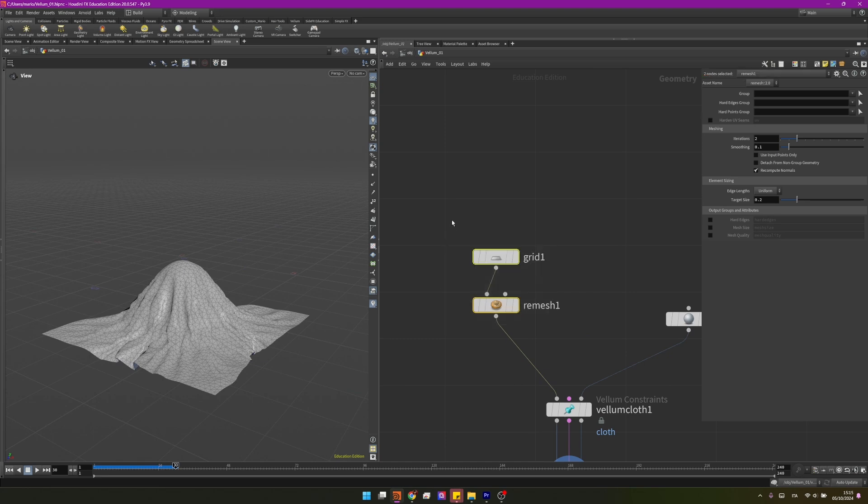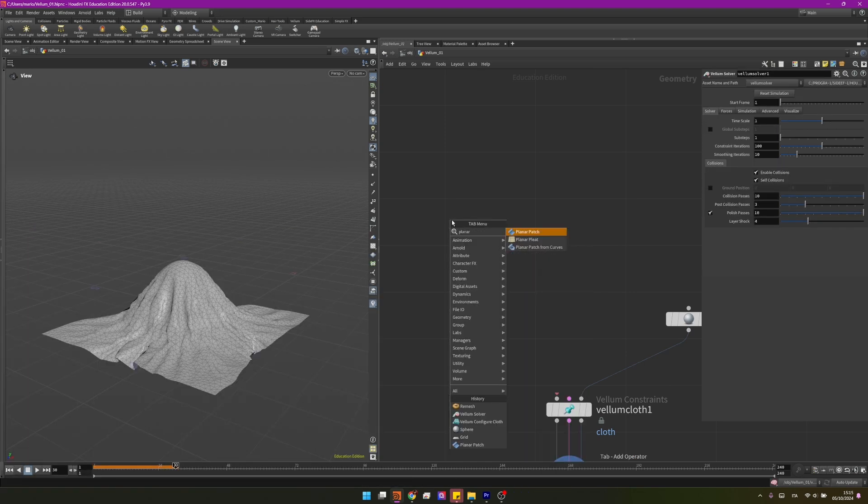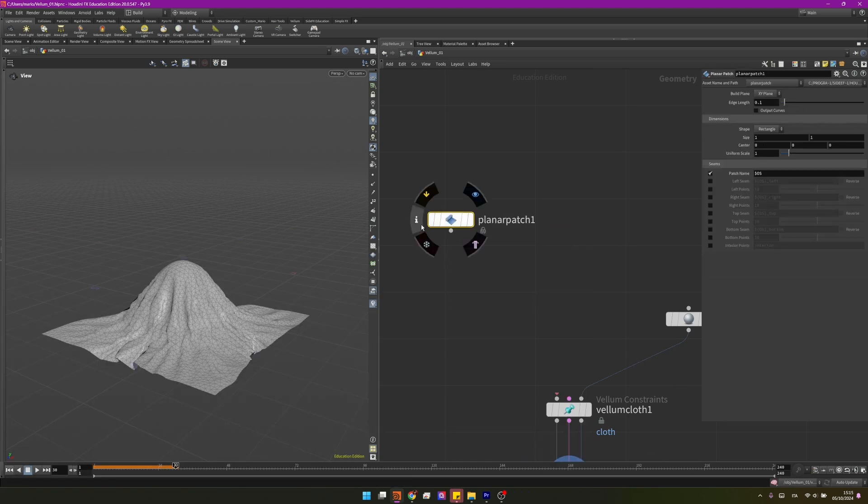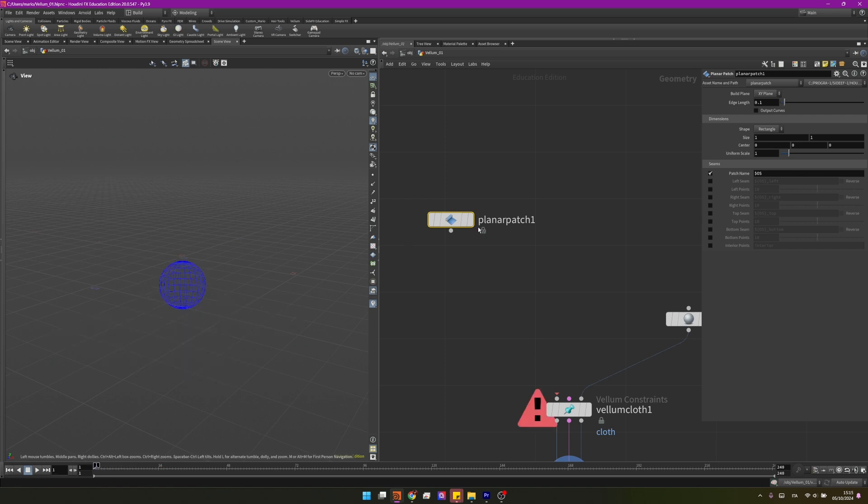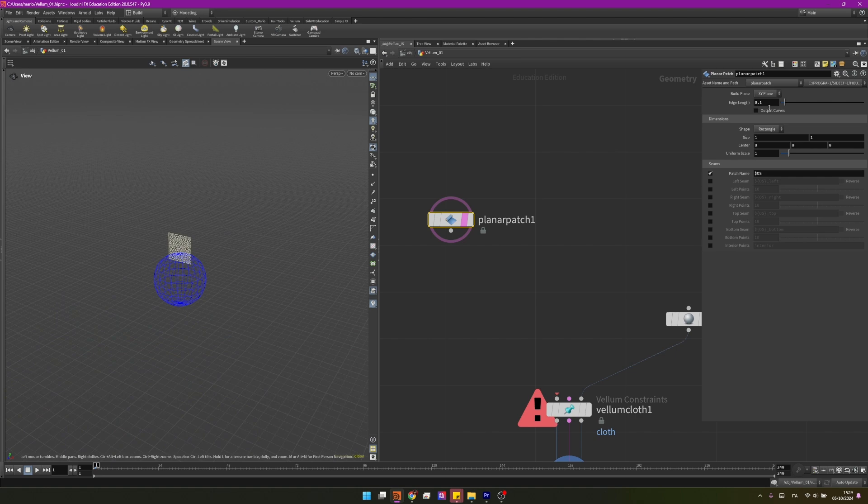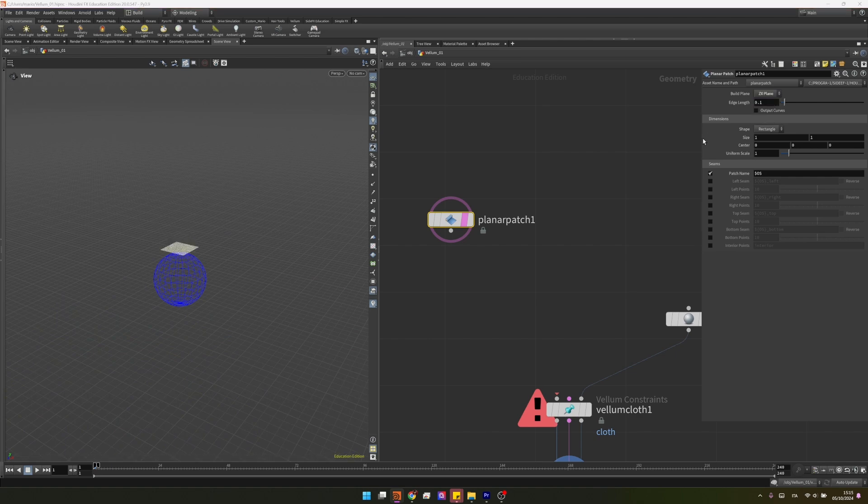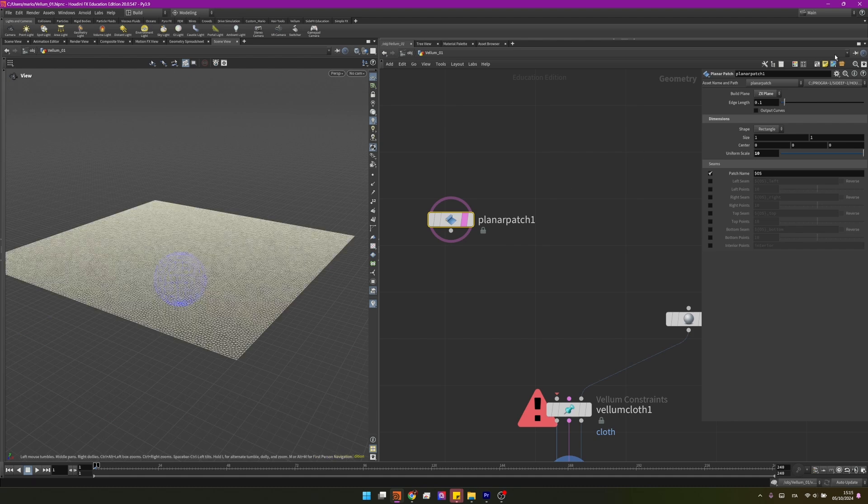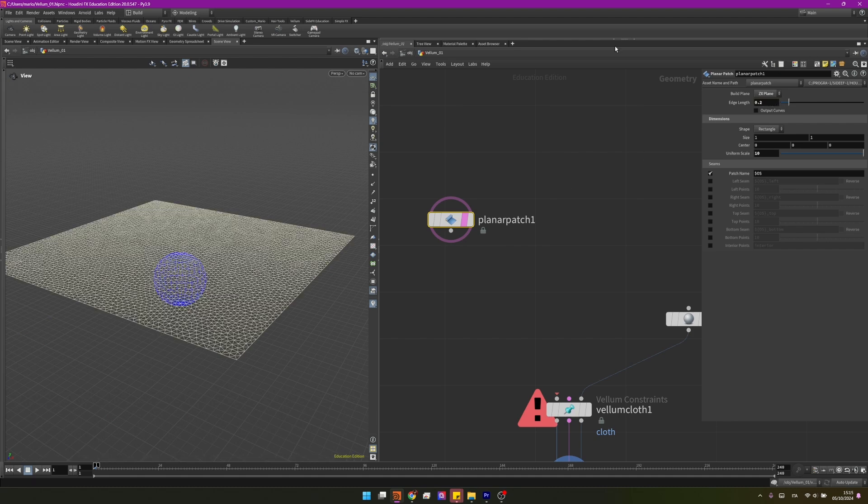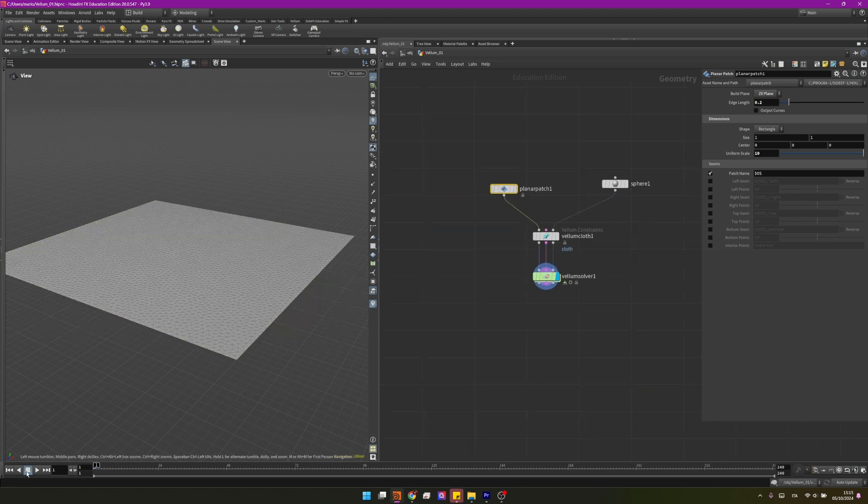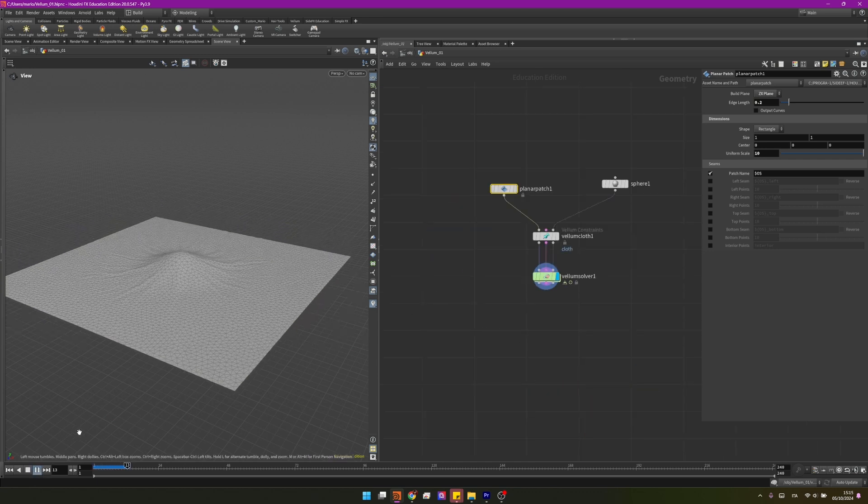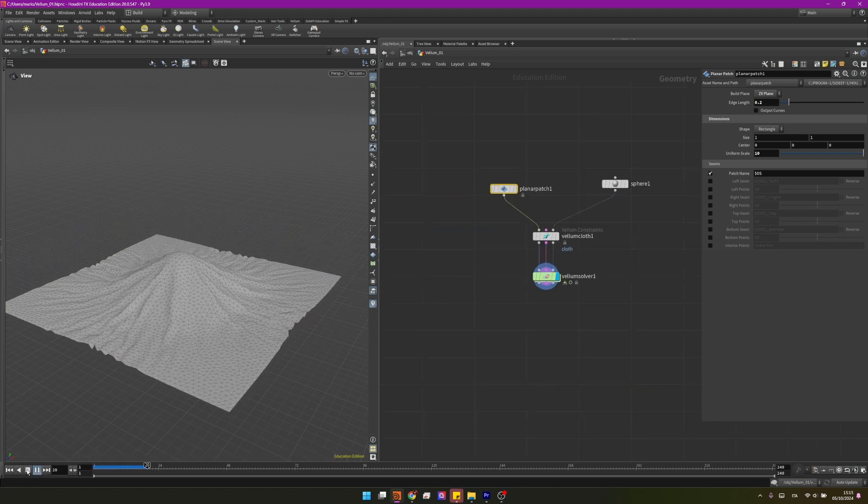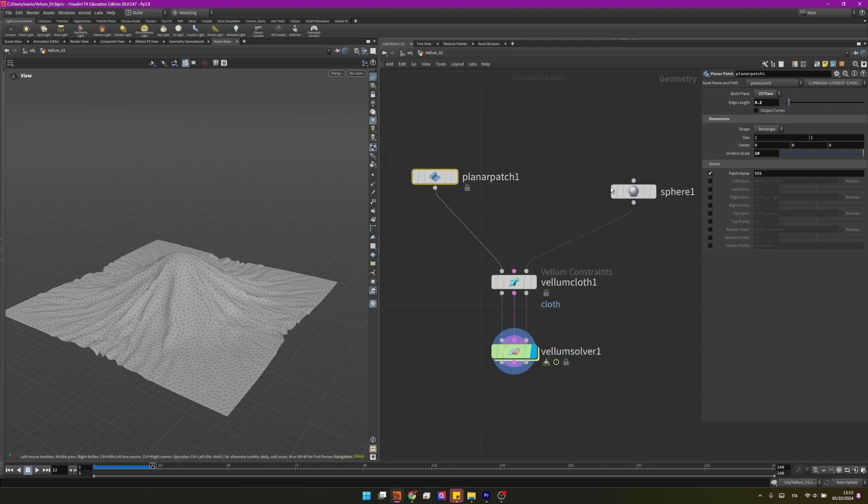In alternative, if we are using just a grid, we can also use a node called planar patch. Now this planar patch is a grid that's already been subdivided with triangles, so we can change the orientation to ZX plane, set this uniform from scale to 10, and remove a little bit of the polygon so setting it to 0.2 should be fine. Plug it in and visualize the simulation. So this is the simplest way of setting up the cloth simulation.